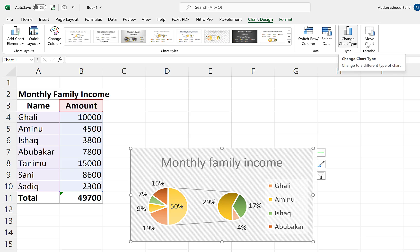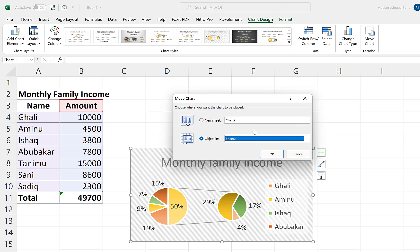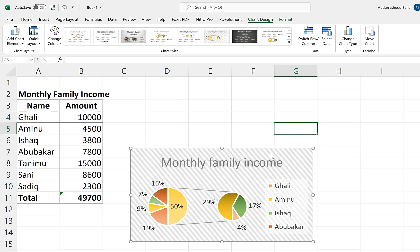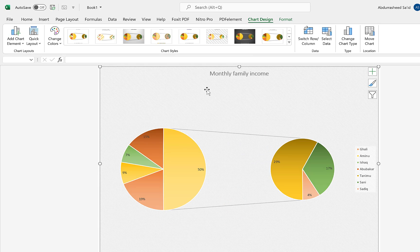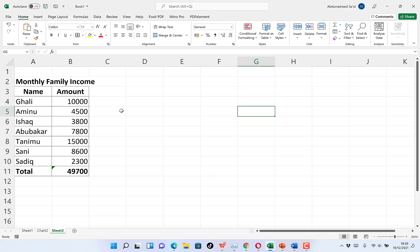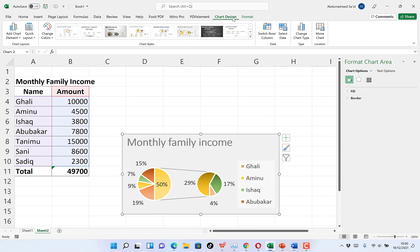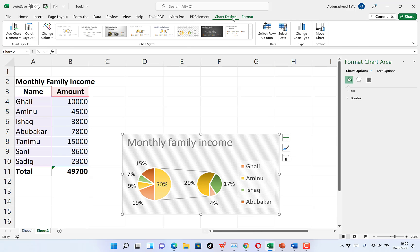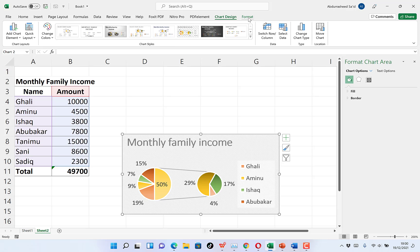We can also move the chart to another sheet. Right now it's on Sheet 2 — we can move it to Sheet 1, or create a new sheet and move the chart there. You can see it has created a new sheet and moved the chart to that sheet. When we come back to Sheet 2, the chart is no longer there. So that covers Chart Design — let's now take a look at Chart Format.